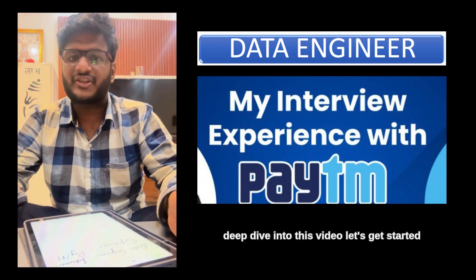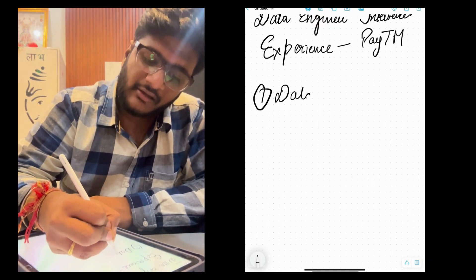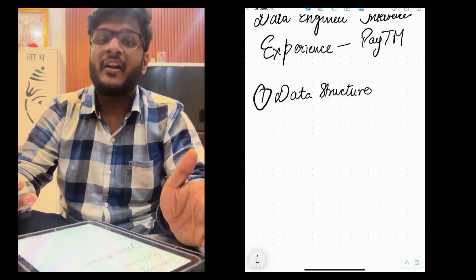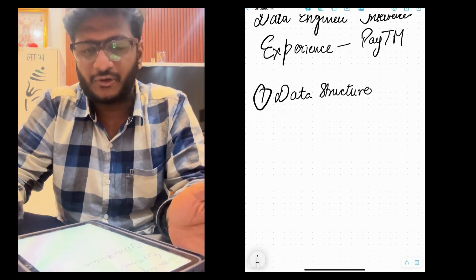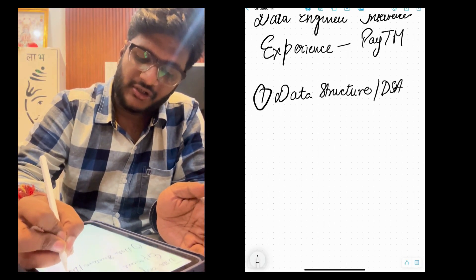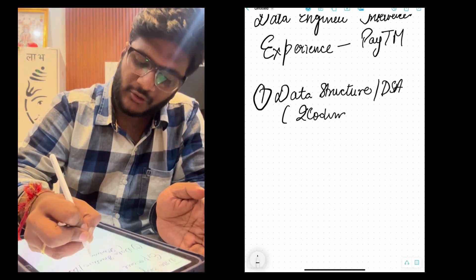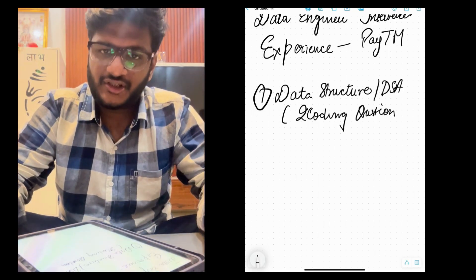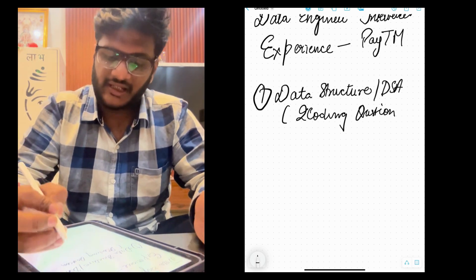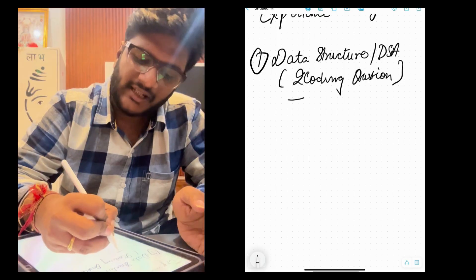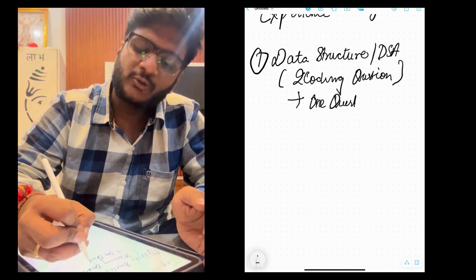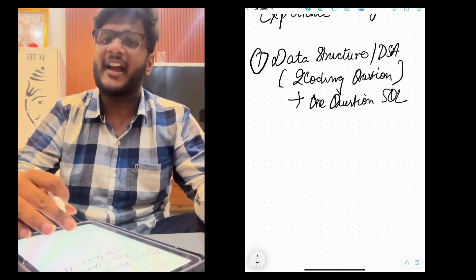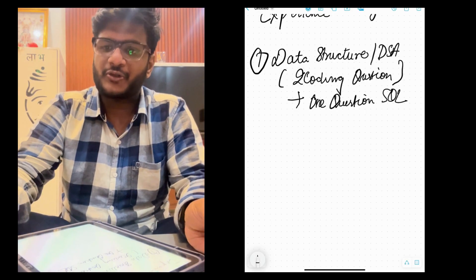The first round is the data structure round. For freshers or persons having less than one year of experience, they will mostly focus on the DSA round. This consists of two coding questions — some on practical data structure problems and some theoretical application-level questions. They also asked one SQL coding query. They used HackerRank as the compiler and asked me to solve the data structure questions within one hour.